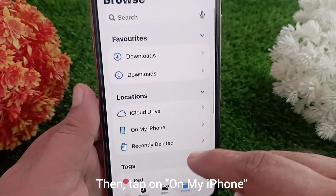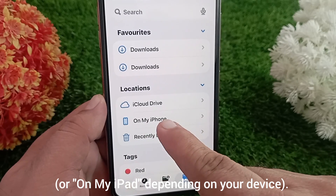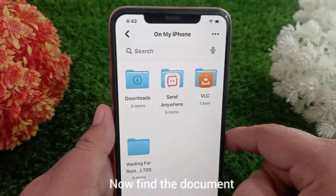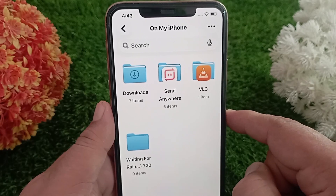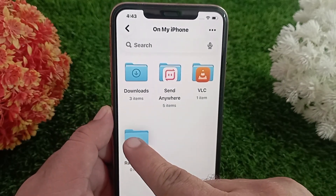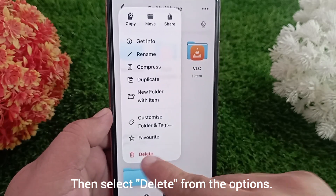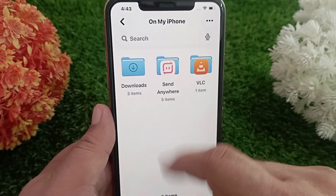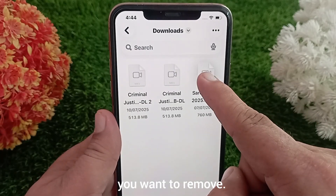Then tap on 'On My iPhone' or 'On My iPad' depending on your device. Now find the document or file you want to delete. Tap and hold on the file, then select Delete from the options. Repeat the same process for any other files you want to remove.